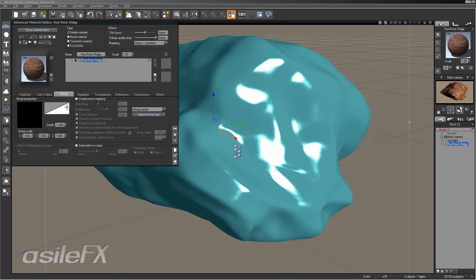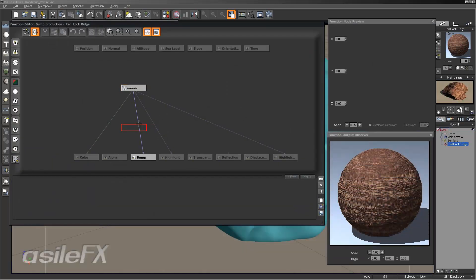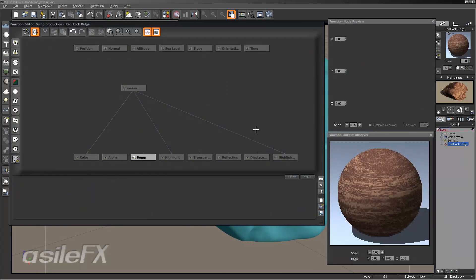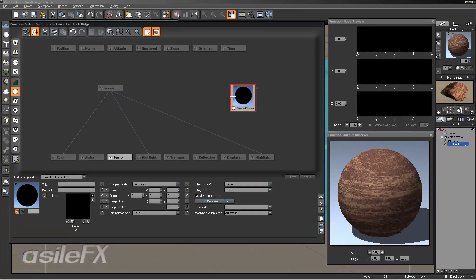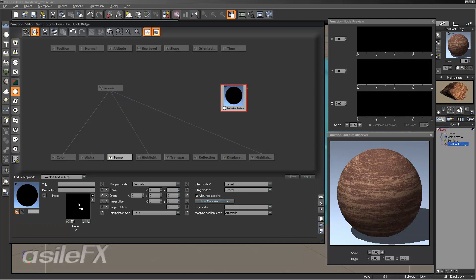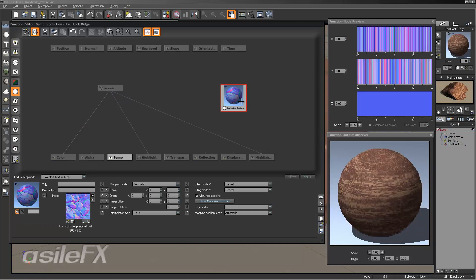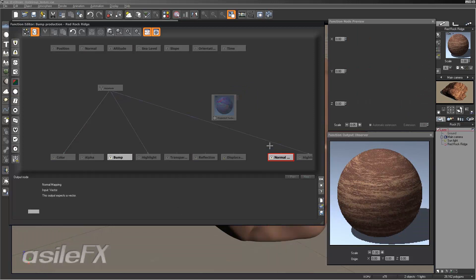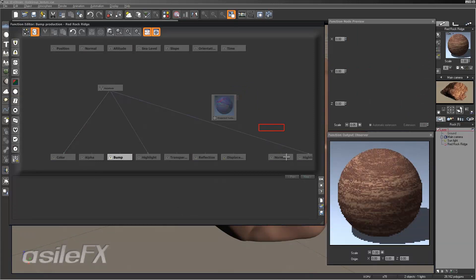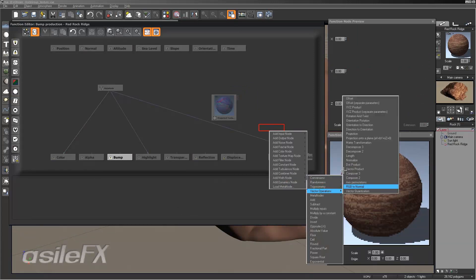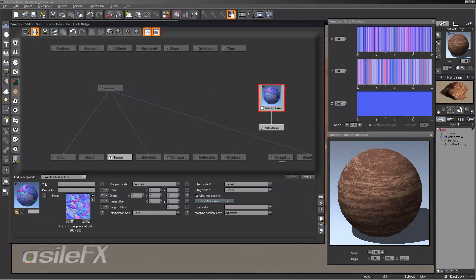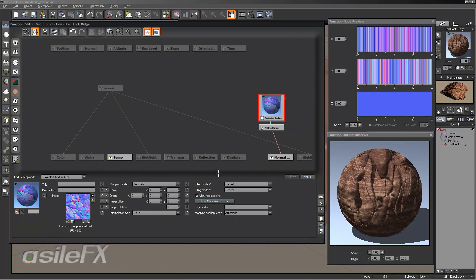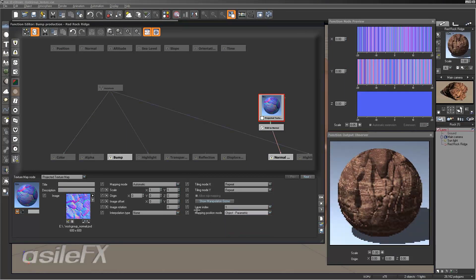And what I want to do is just go into the function and delete the bump mapping. And we are going to add in a texture map. I am just going to drag in the normal, add an output normal mapping, add a math node vector operation RGB to normal. And I am going to set my mapping mode object parametric.